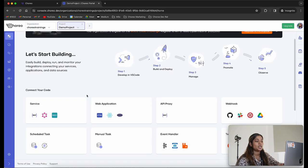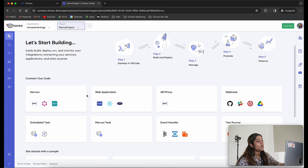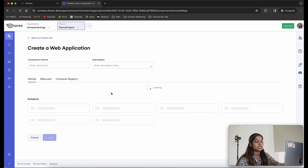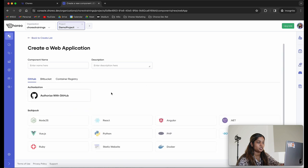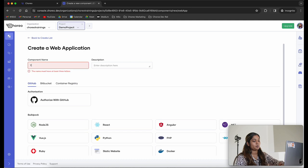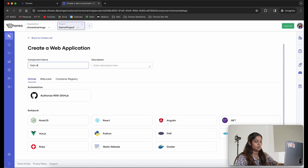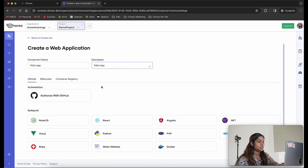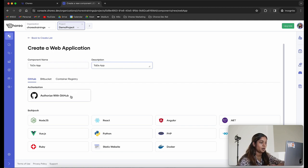The next step is to create a web application component. I'm going to click on web application, which will take me to the create web application page. Here we are supposed to provide a component name for our web application. I'm going to call this 'to-do app'. You can provide a description as needed. The next step is to authorize Choreo with GitHub.